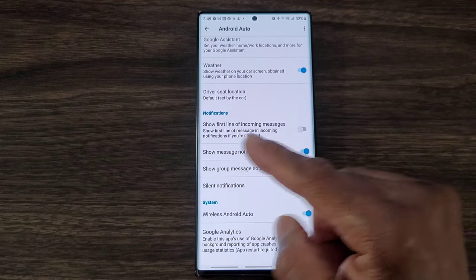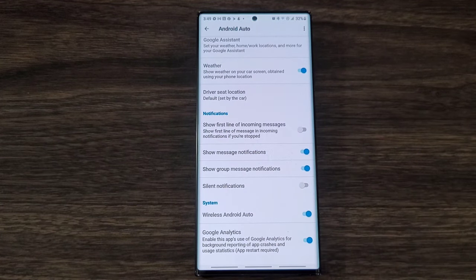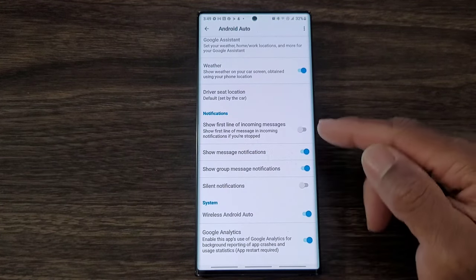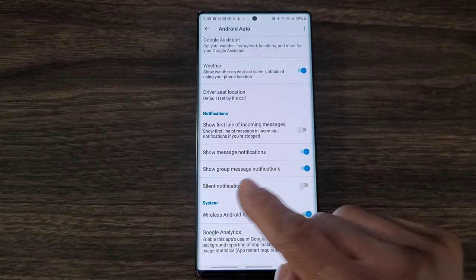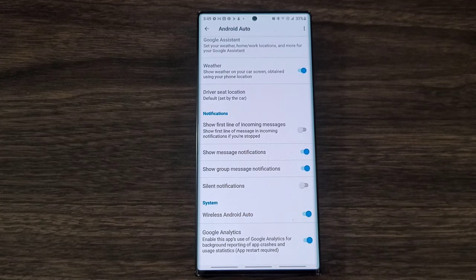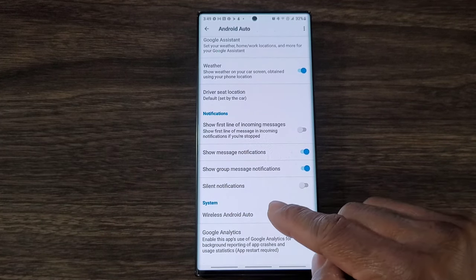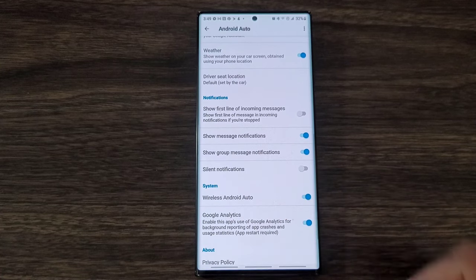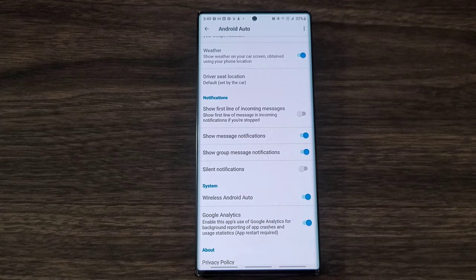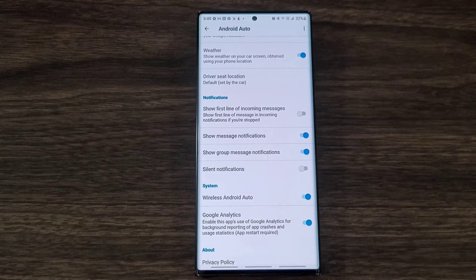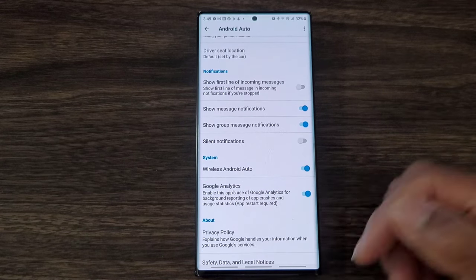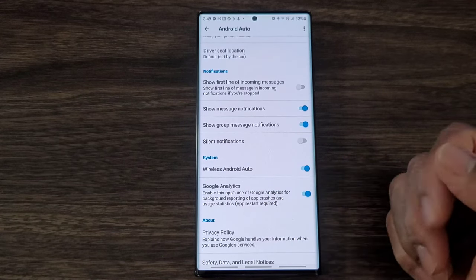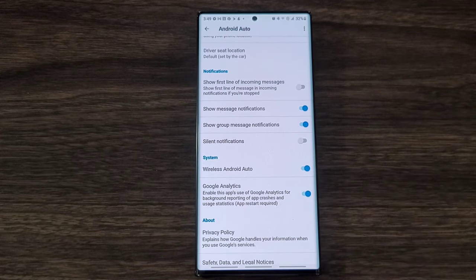If you want this to show notifications you can cut this on - show notification messages. It'll also show group messages notifications. And then if you want to silence it you can go ahead and silence it. I don't want to hear anything, all I want to hear is my music. And then wireless Android Auto I just leave that turned on.